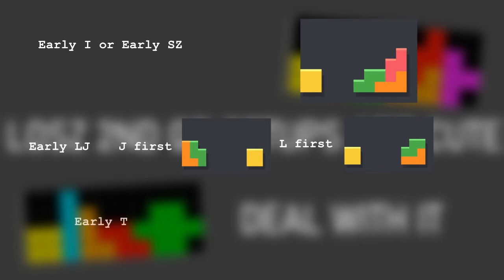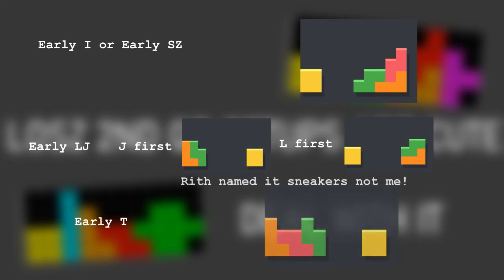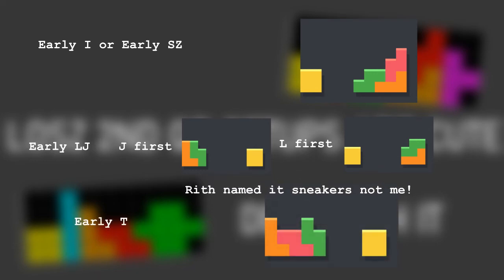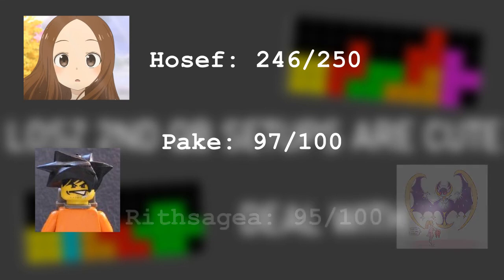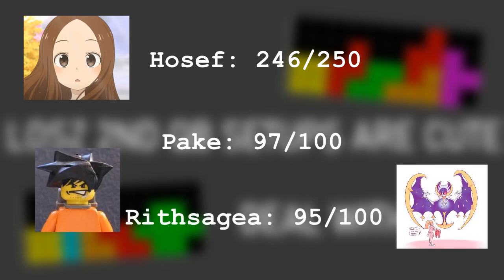And if T is early, do SNEAKERS. I personally have done 250 attempts on LOSZ second using this strategy, and I have only missed 4 solves. Pake also did 100 attempts and he only missed 3 solves. I also asked Riff to help me test this, and Riff did 100 attempts and he missed 5.